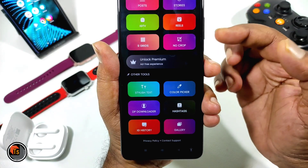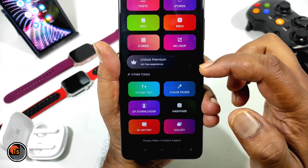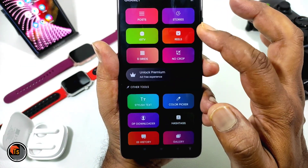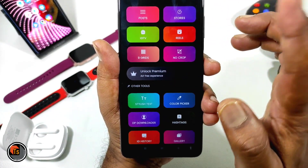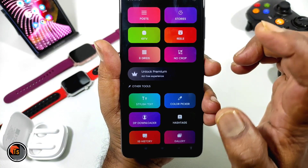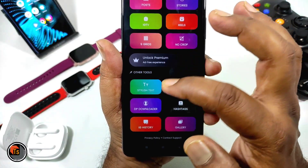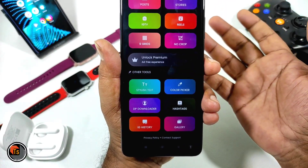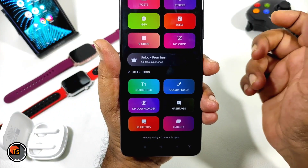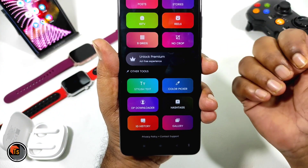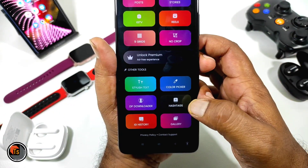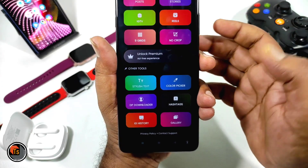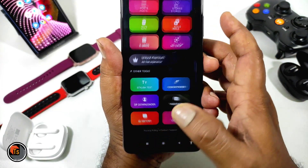You can use this app through Instagram posts, reels, and videos. You can download a lot of text styles, and you can also download a lot of hashtags.